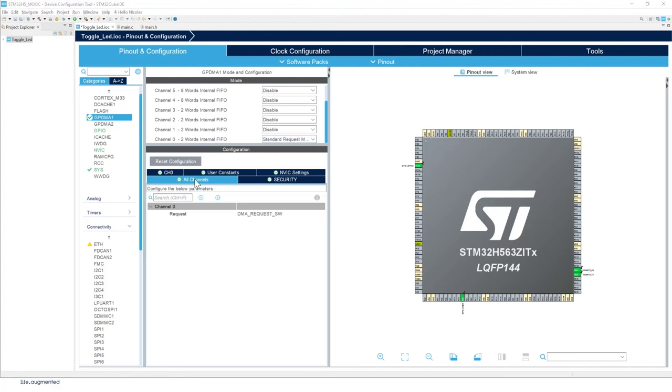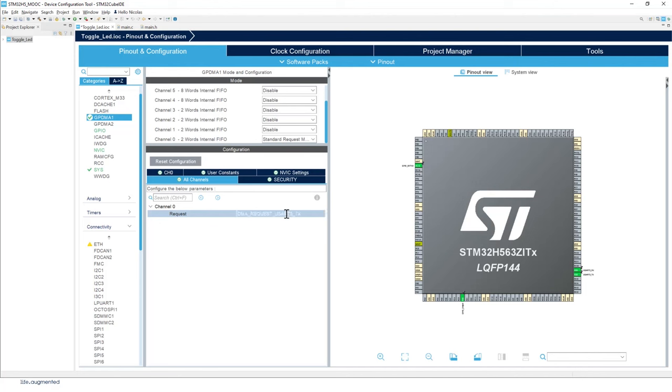In the all channel tab, we're going to change the name of this request. So remember, as we said, DMA_request_USART_TX.